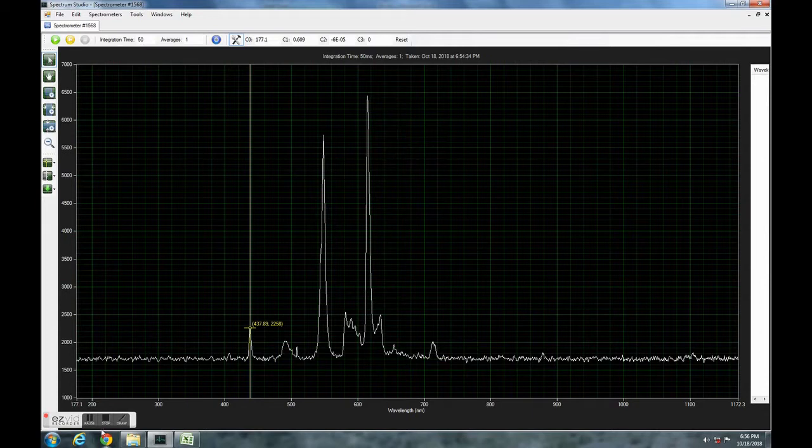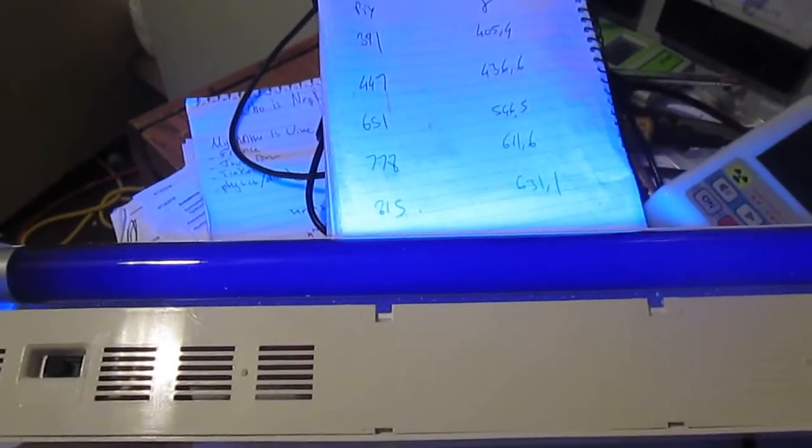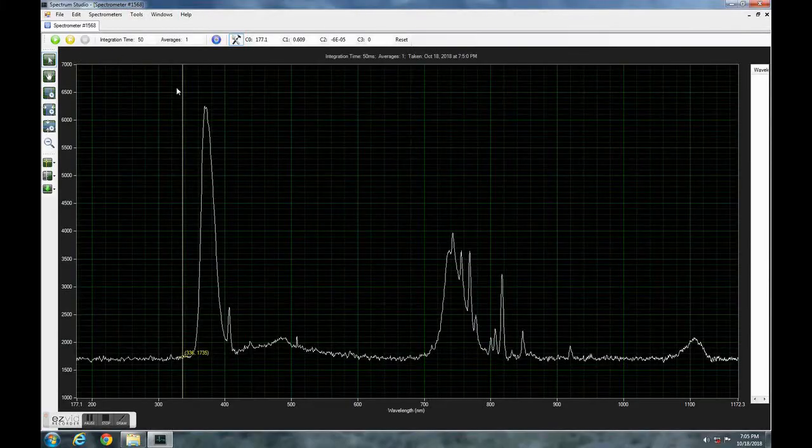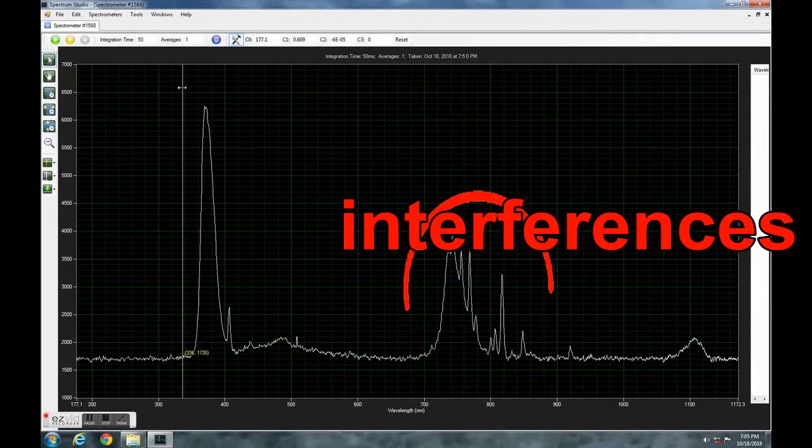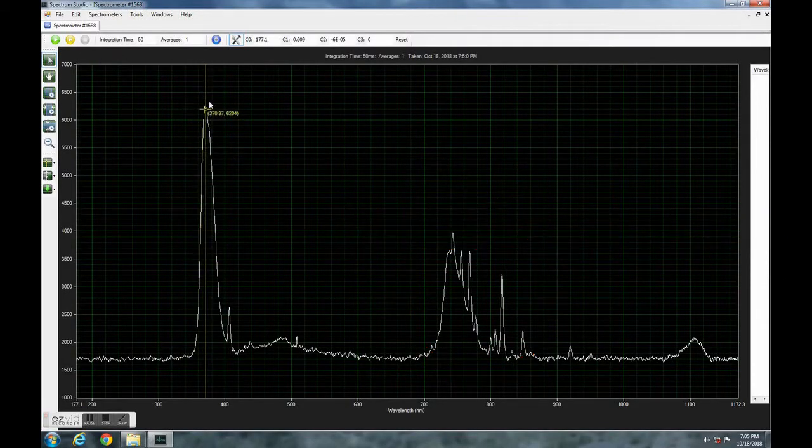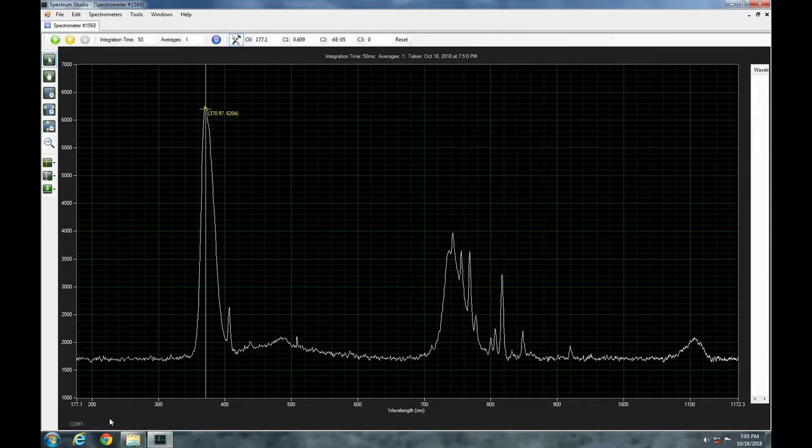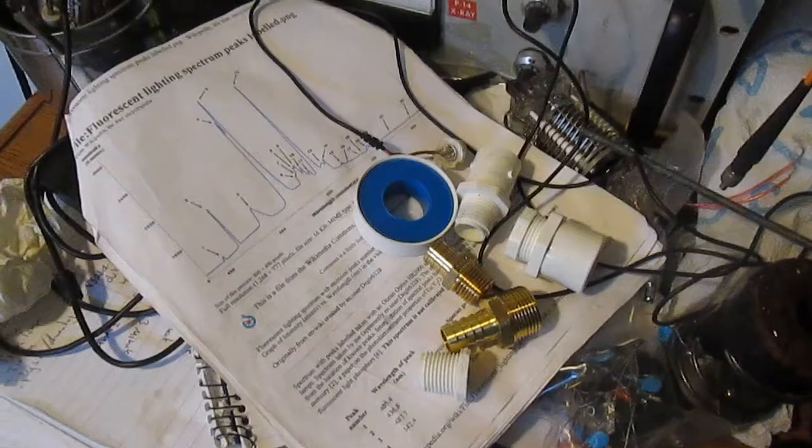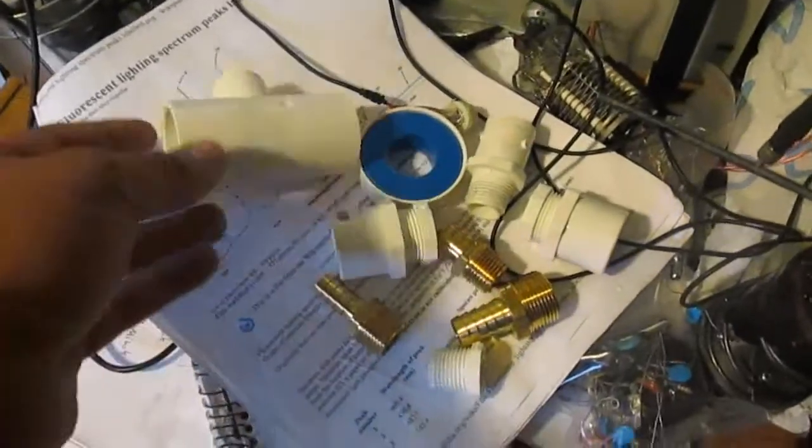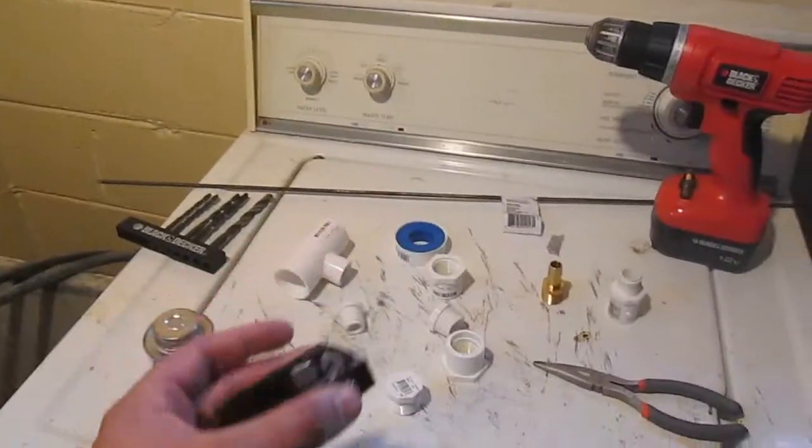So I tried to see the spectrum of a black light and sure enough the 370 nanometer main peak showed up, and even the tiny little one down here at 405 from mercury. So with that in mind I went to my local hardware store and purchased a few items, mostly PVC pipes.